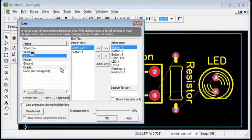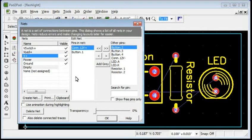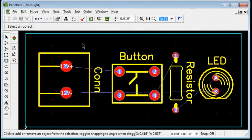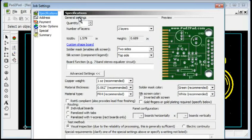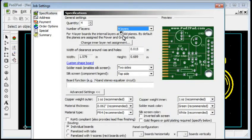Let's turn our 2 layer board into a 4 layer board. Close the Edit Nets dialog. Choose Job Settings. Select 4 layers. Press OK.